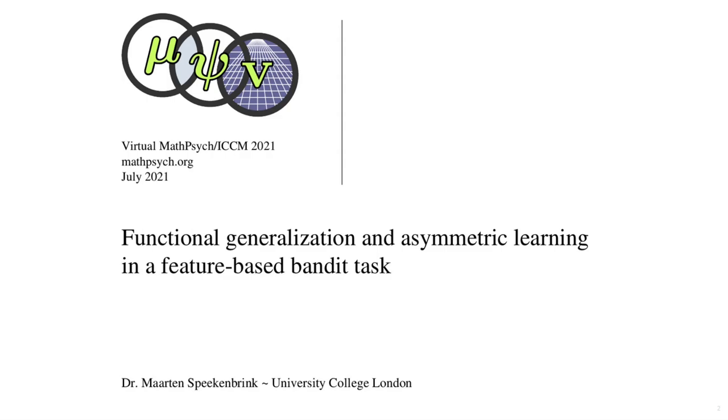Hi, I'm Martin Spekenbrink from University College London and this is a pre-recorded presentation for the 2021 meeting of the Society for Mathematical Psychology.